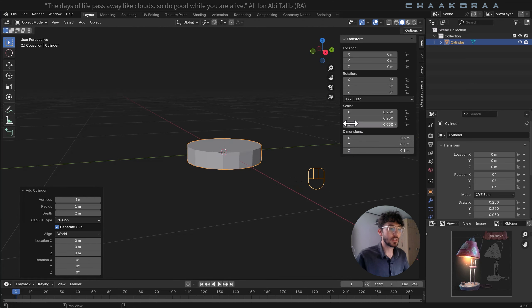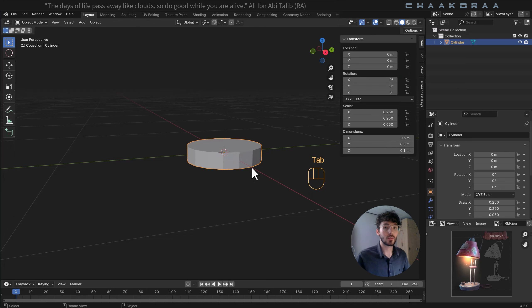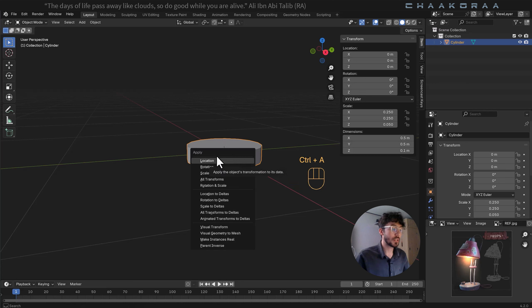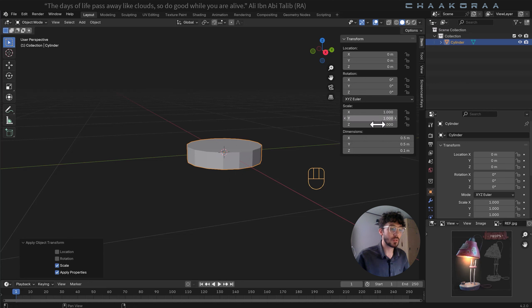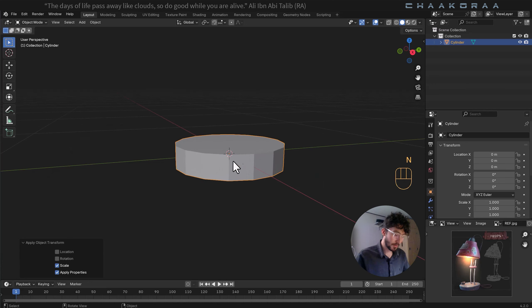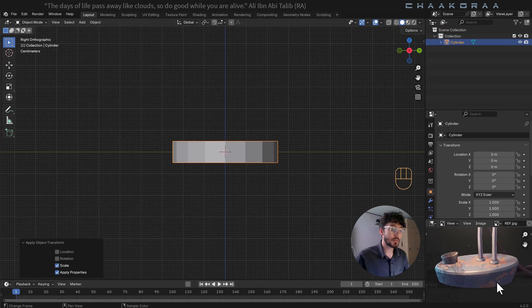When you're changing dimensions, be aware you're also changing the scale. If the scale isn't applied, some modifiers — like bevels or loop cuts — won't work properly. I've heard lots of problems from subscribers about this, and most of them are because the scale is not correct. So hold Ctrl+A and the apply menu will open — select Scale. Now all scale values are 1. Press 3 to go to the side orthographic view and zoom in.